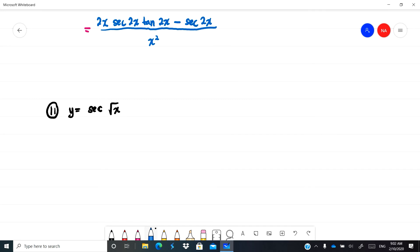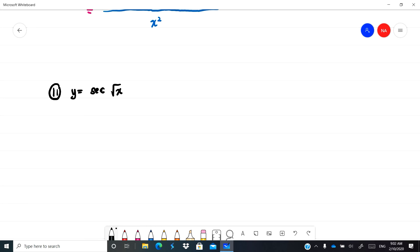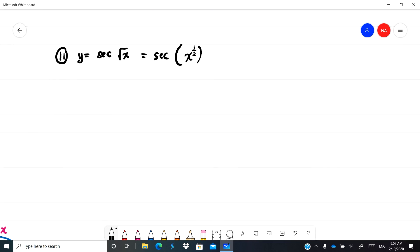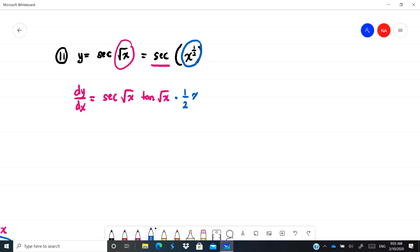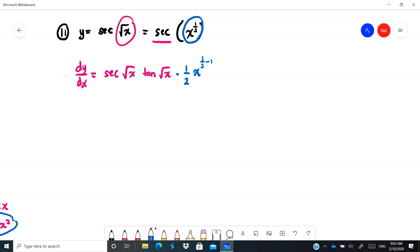Example 11: sec(√x). Rewrite √x as x^(1/2). Differentiating sec gives sec·tan, so we get sec(√x)·tan(√x). Then differentiate x^(1/2) using the power rule: bring down 1/2, giving (1/2)x^(-1/2).